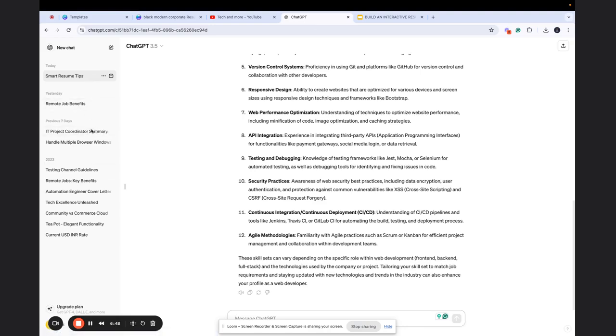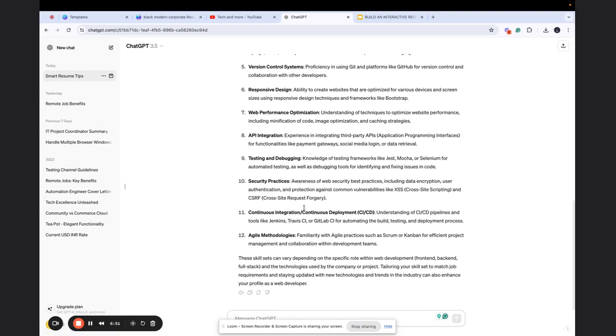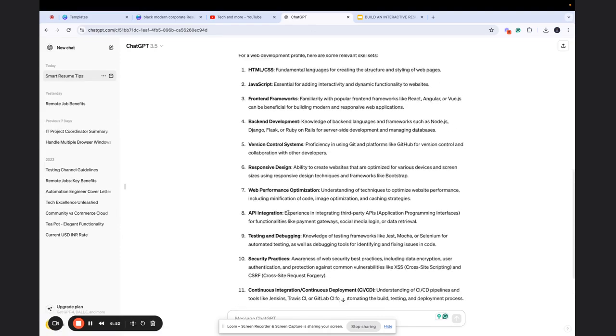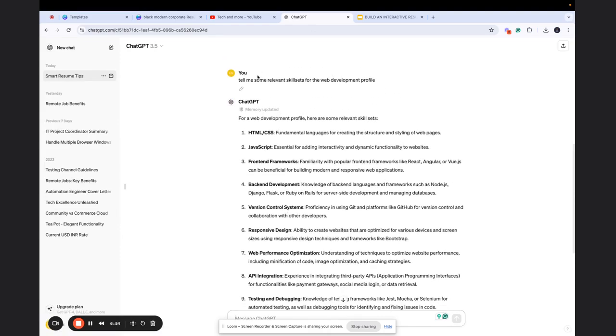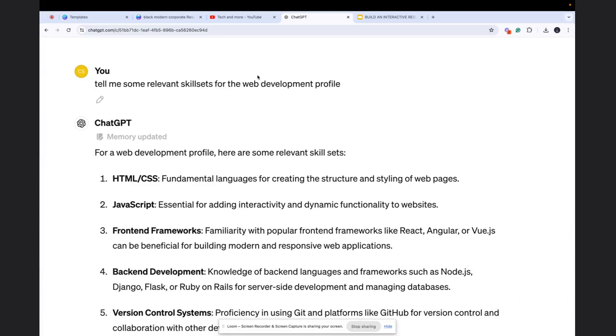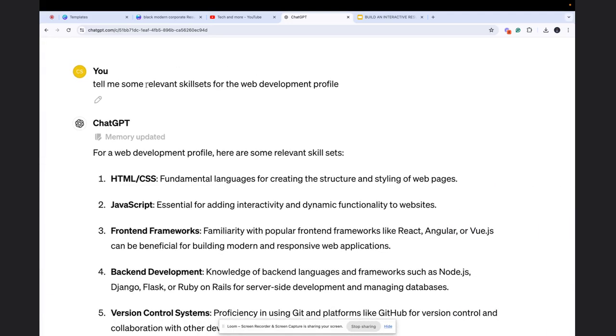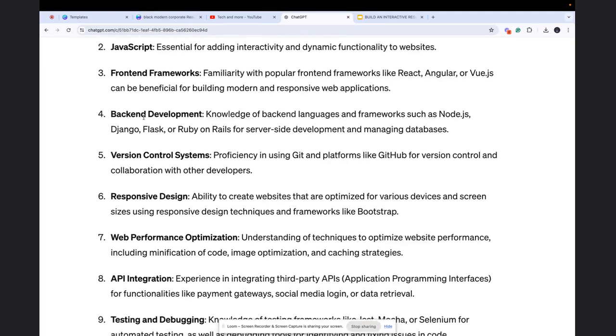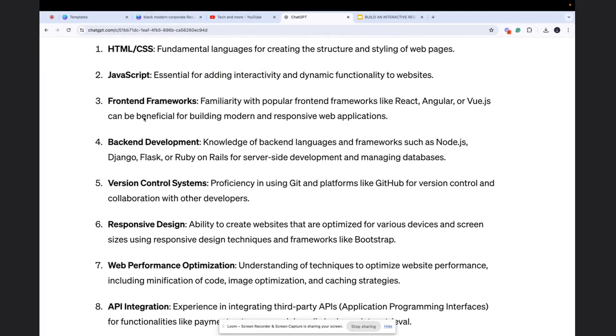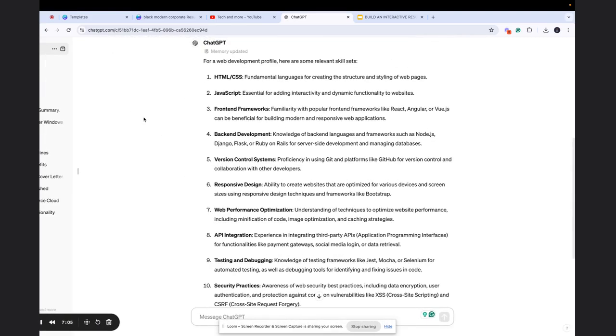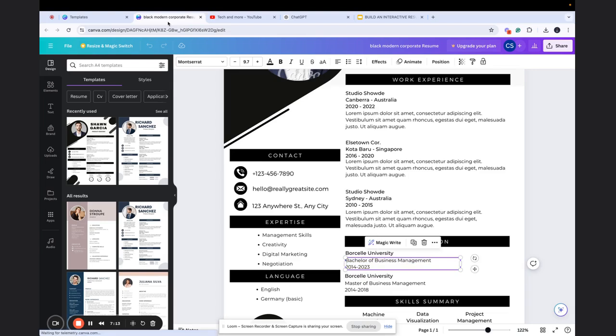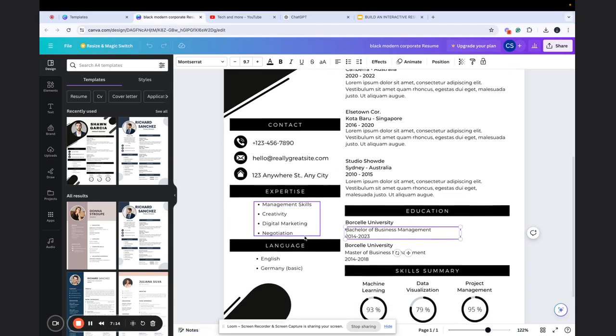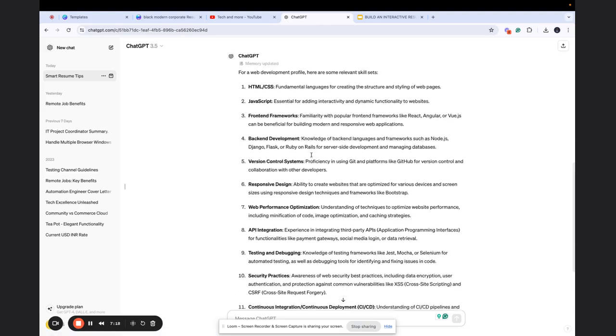So let me go to ChatGPT. As you can see, I have a number of things already searched for here. And what I did in the last query was that I asked ChatGPT: tell me some relevant skill sets for the web development profile, for an example. So it told me these skill sets. So I simply need to open the resume that I already shared with you or the resume that you're working on, and you simply paste these skill sets here. It's as simple as that.